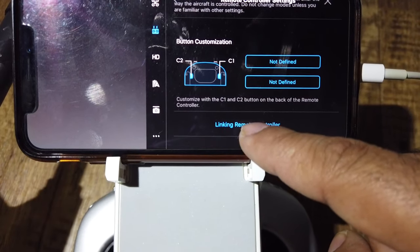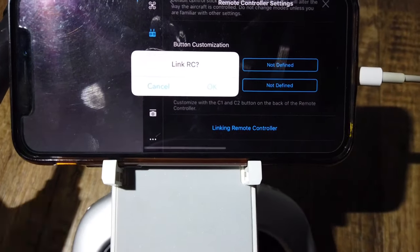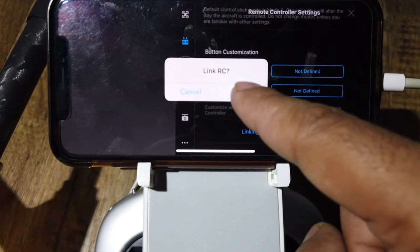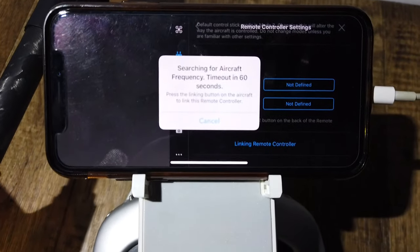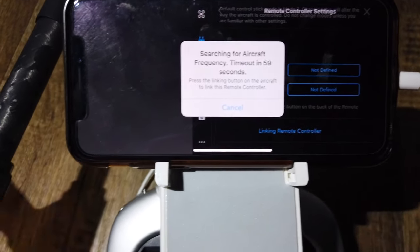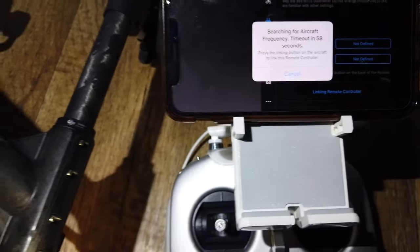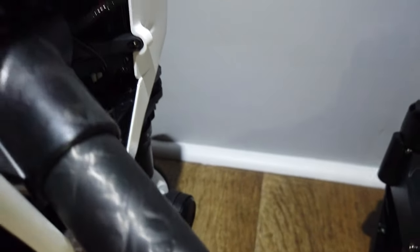You're gonna go into link remote controller, press okay, and you have 59 seconds, pretty much one minute, and you're gonna push that little red button.